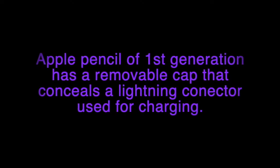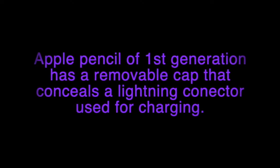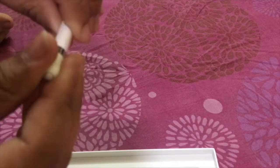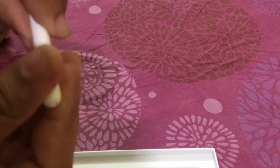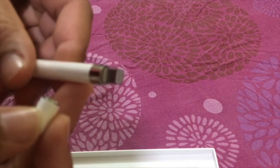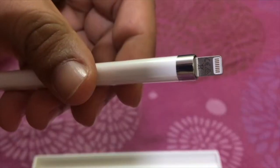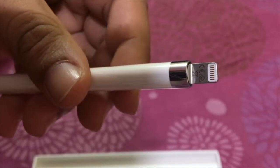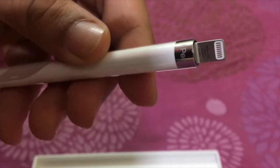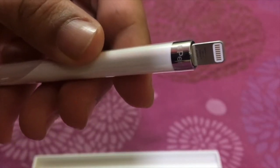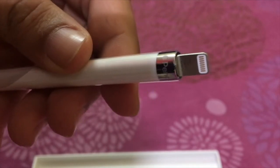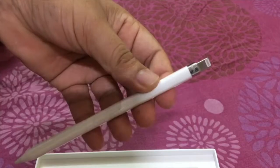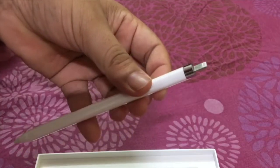The Apple Pencil first generation has a removable cap on the tip which can be removed, and inside that we get the lightning connector which can be connected to iPad for charging the pencil and for pairing it with the iPad. This is how it looks like. This is the charging end, the lightning connector end. It is similar to the Apple charger standard charger.